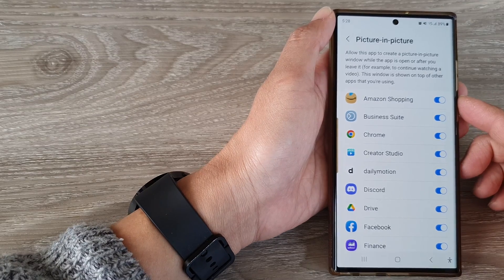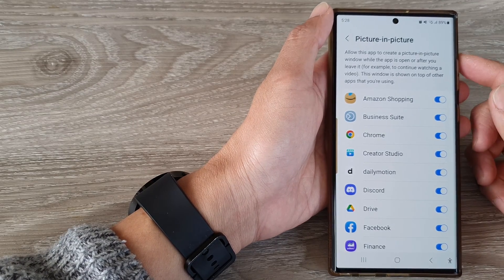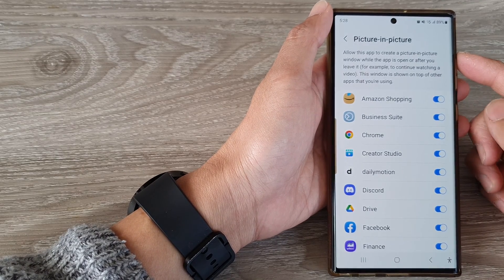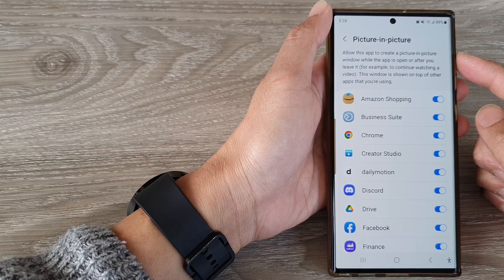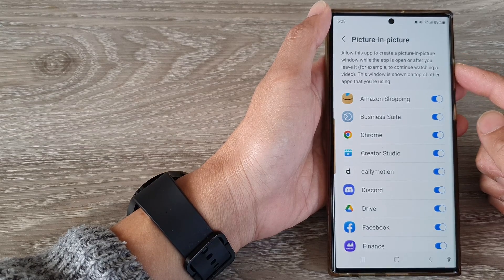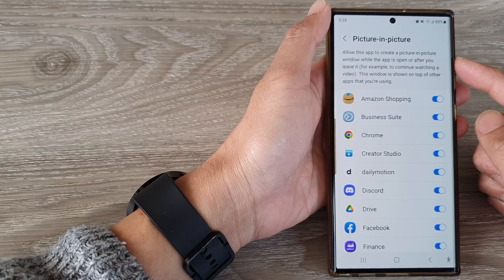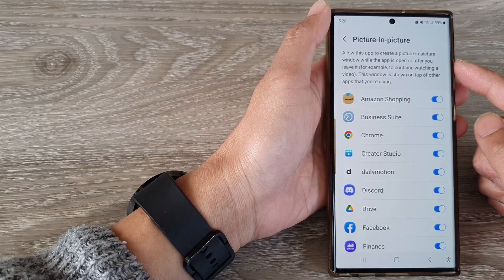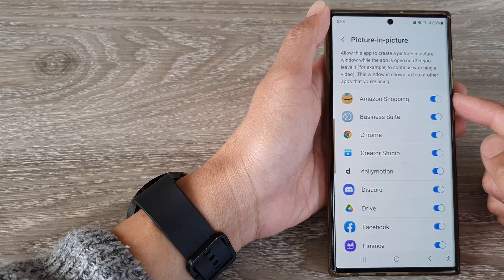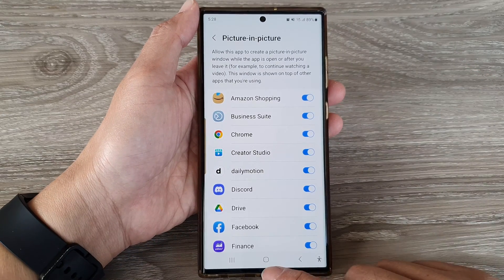Hey guys, in this video we're going to take a look at how you can allow or deny apps to create a picture-in-picture window on the Samsung Galaxy S23 series.